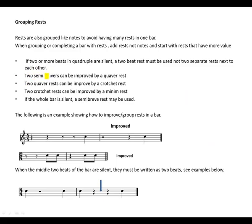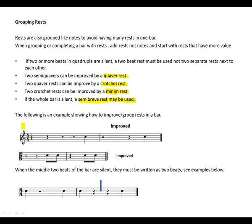Two semiquaver rests can be improved by a quaver rest. Two quaver rests can be improved by a crochet rest. Two crochet rests can be improved by a minim rest. If the whole bar is silent, a semibreve rest may be used. The following is an example showing how to improve or group rests in a bar.